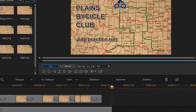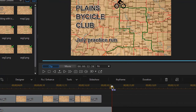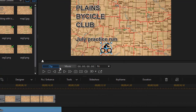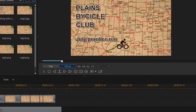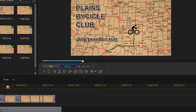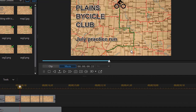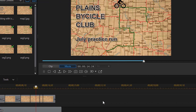Now we go back to the beginning of our clip, take our playhead, move into movie mode, and play it. We find that our bike is leading the line as we draw it on our map. It's a nice way to augment your map with a moving icon as well as a moving line in CyberLink PowerDirector.